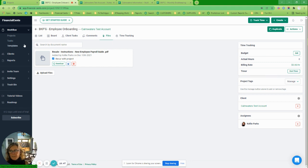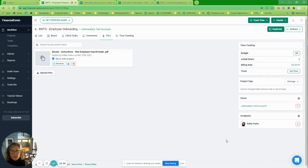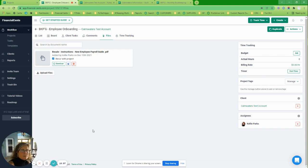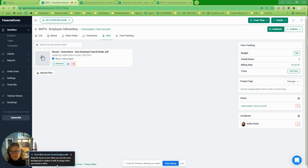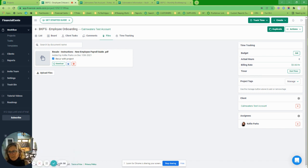That is basically my overview of my favorite half-dozen features for using Financial Sense for bookkeeping. Hopefully it was helpful for you to start loving Financial Sense and get your work done as much as I love it. Thank you!